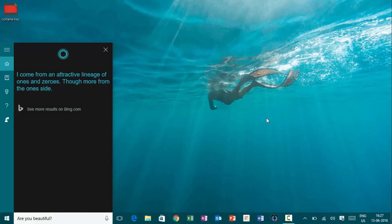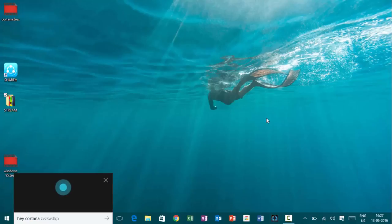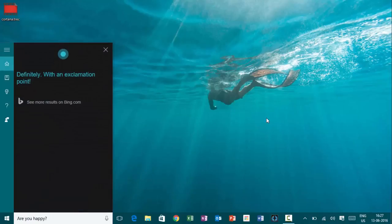Hey, Cortana. Are you happy? Definitely. With an exclamation point.